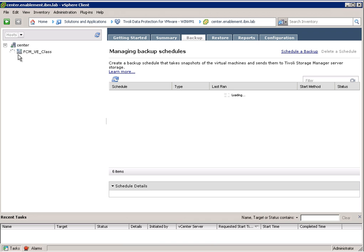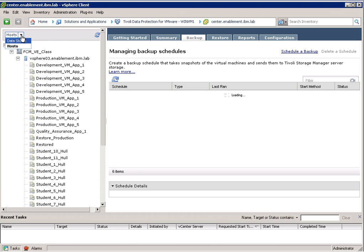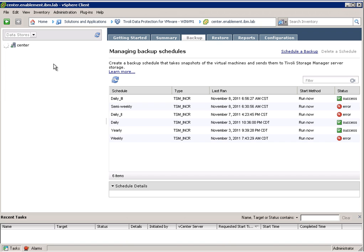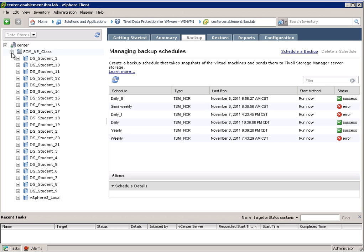We have two views on the left side so we can sort by virtual machine or we can also sort by data store. This would be the virtual machine view or the hosts view and this would be the data stores view. This plugin acts as a graphical user interface for TSM for virtual environments.